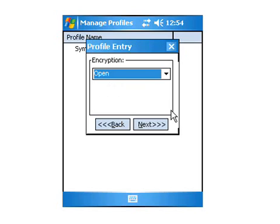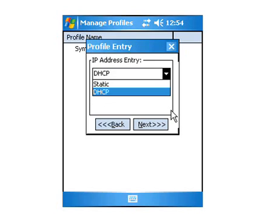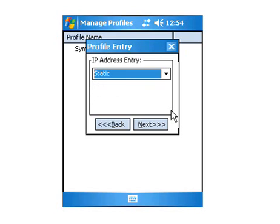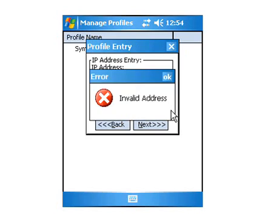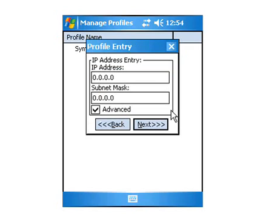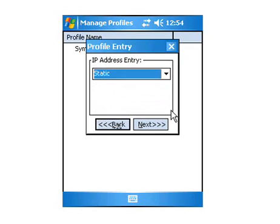DHCP, unless you wanted static, you could put in static, put in your address, put in advanced, which will give you subnets and gateways. We will just use DHCP in this example.